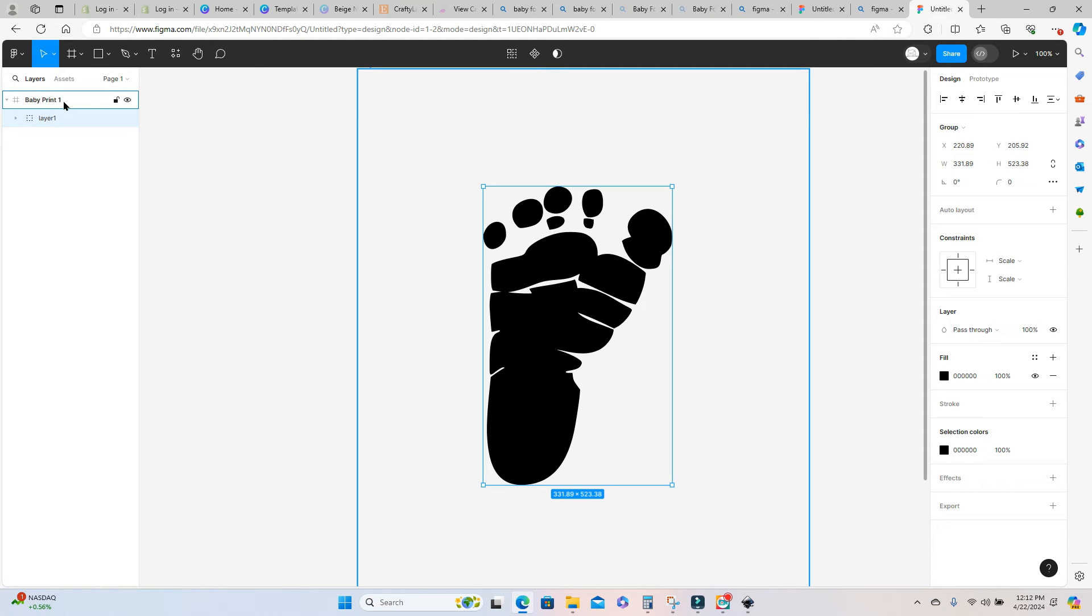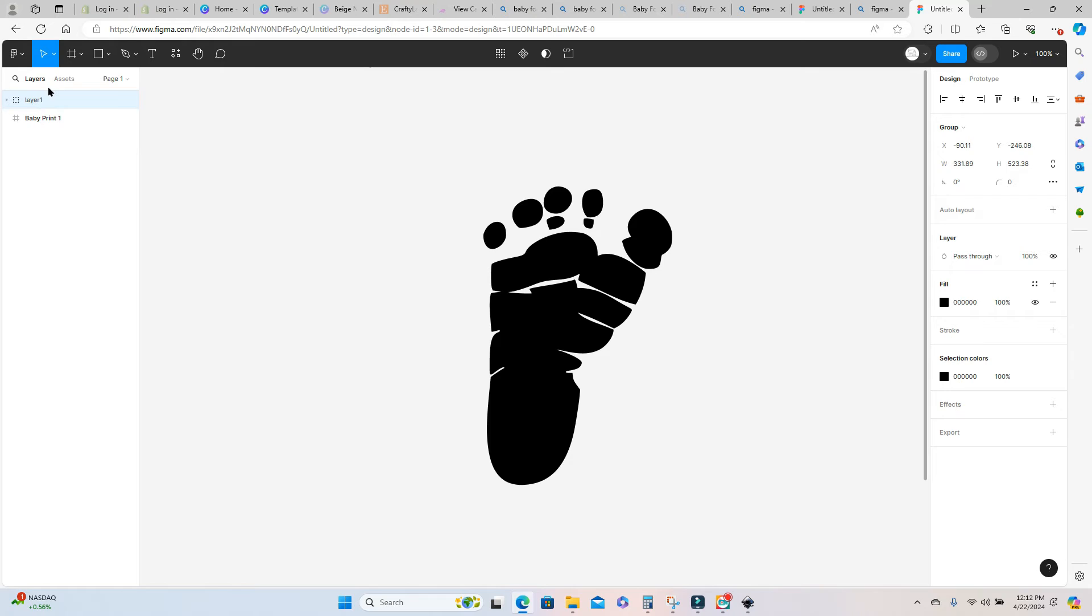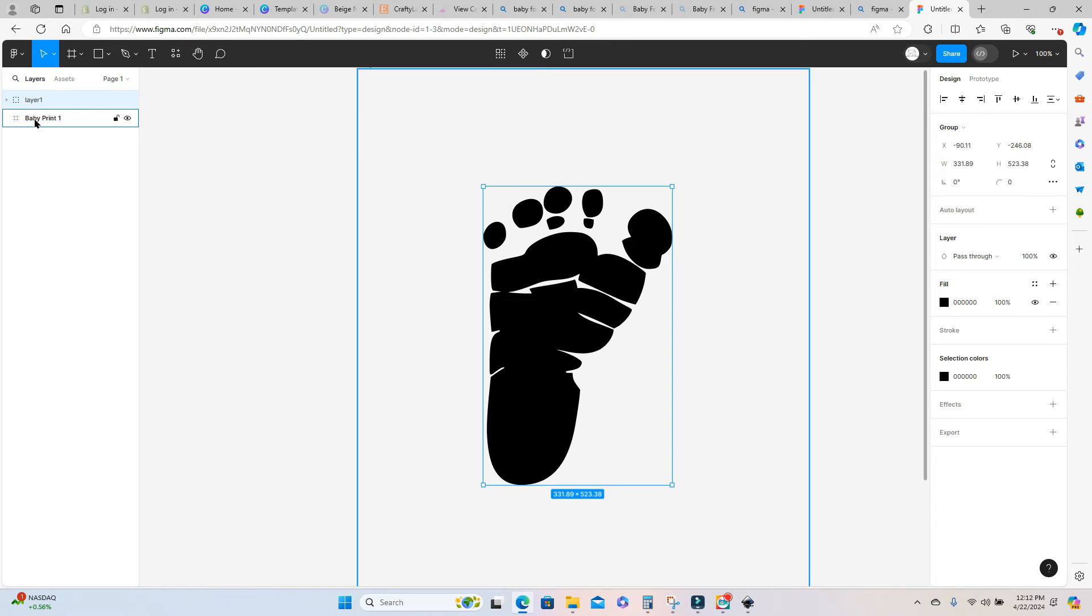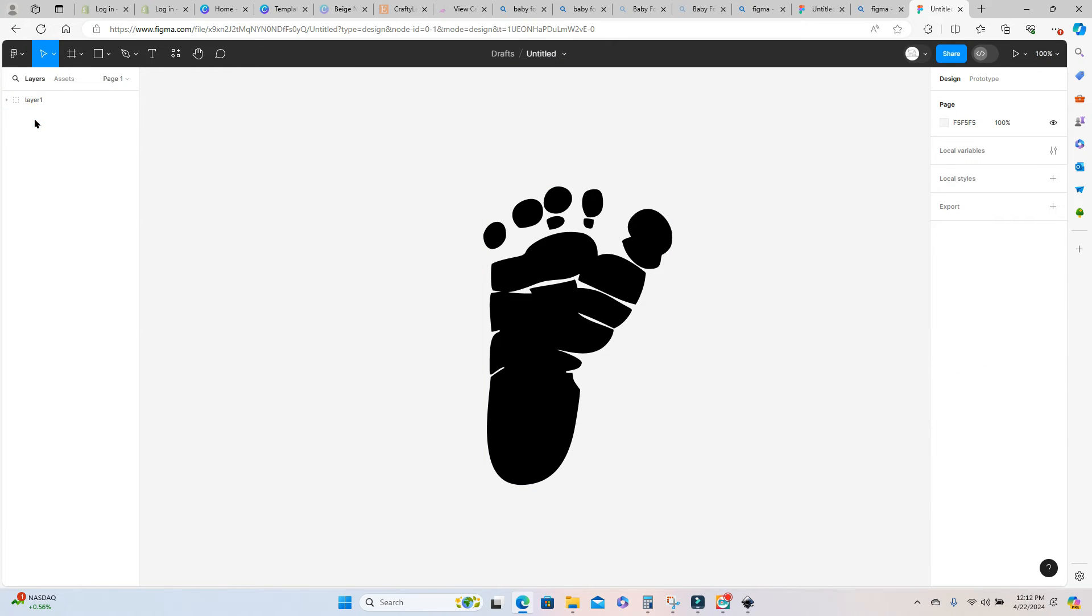So I'm just going to click and hold this layer of the footprint and drag it all the way to the top of the layers panel. Now I can select the any other layers that are included with this file and just delete those. You want to make sure that any extras that came in with this file are deleted before you go to the next step.